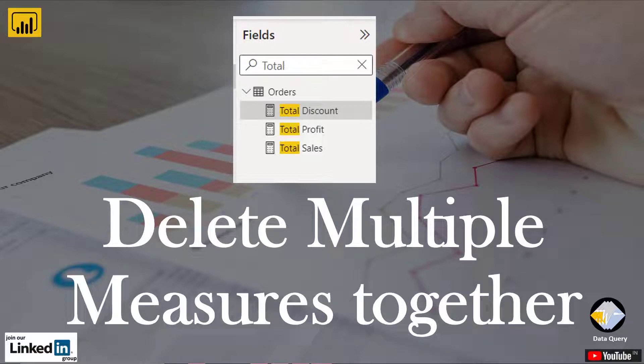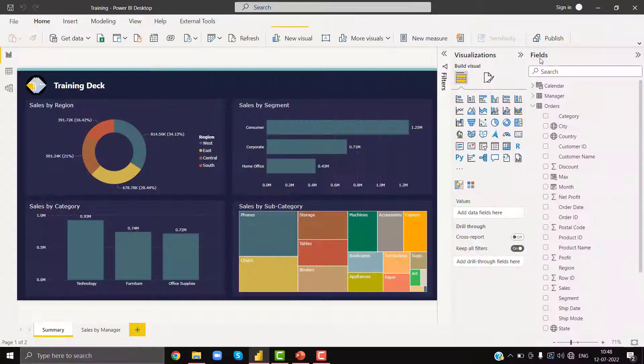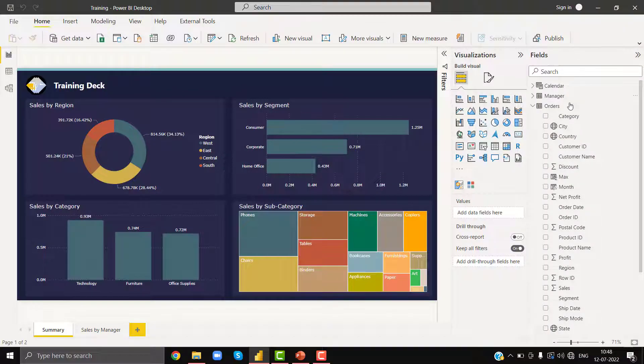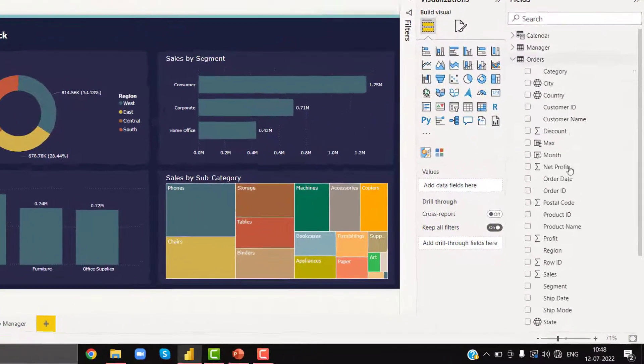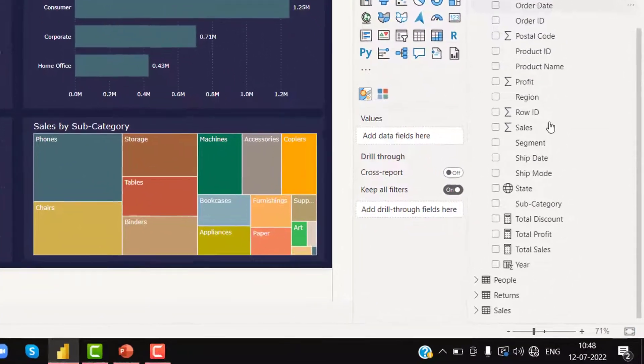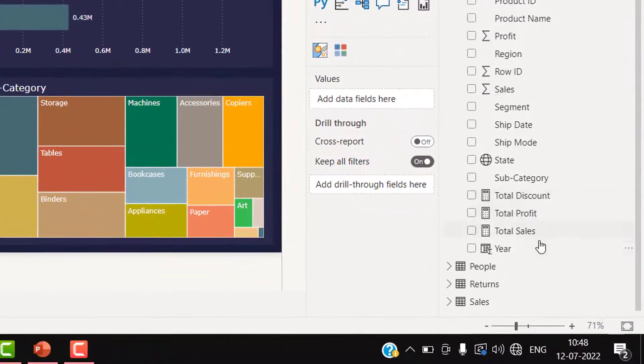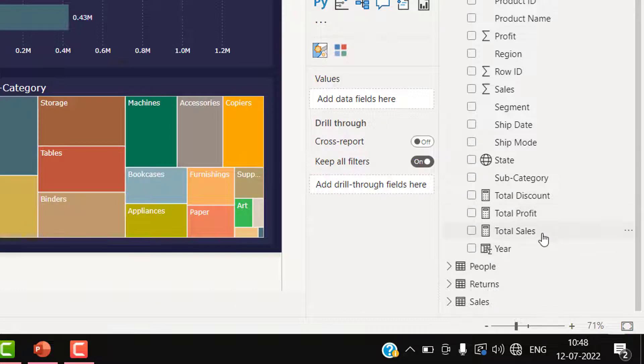Have you tried deleting multiple measures in Power BI and could not do so? Let me help you. In the fields pane, I have an Orders table with three measures: Total Discount, Total Profit, and Total Sales.